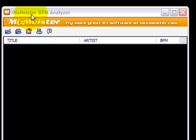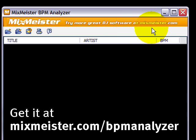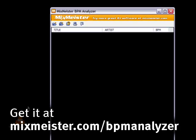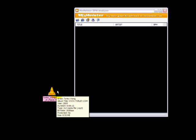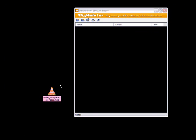This is MixMeister BPM Analyzer. You can get it at MixMeister.com. Really easy to use. It's kind of like the missing link. What you got to do is take any MP3, preferably with a steady beat. It doesn't work on everything.